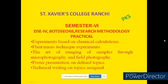Hello Sem6 students. Welcome to this video lecture. In this video lecture, I will tell you what are the things you have to do to prepare for the research methodology practical.